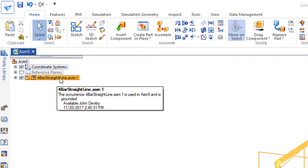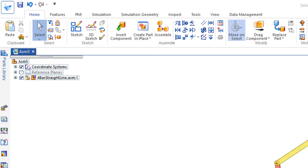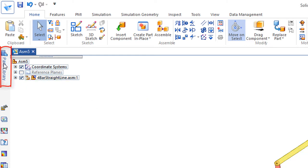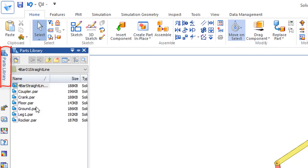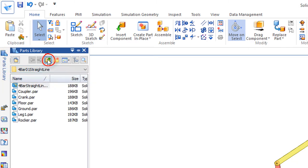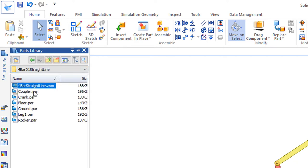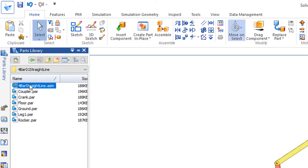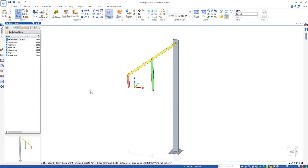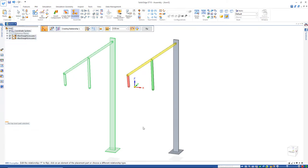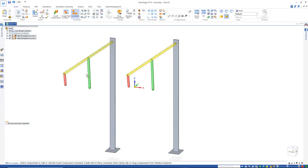And now to add another leg I'll go out here to the parts library and I'll go out to my folder wherever it is in the class files you'll see my straight line four bar and that's the assembly we've been working on. I'm just going to drag in that top level assembly again so it's the same thing twice and I don't want to constrain anything yet so I'll just hit select to clear that.